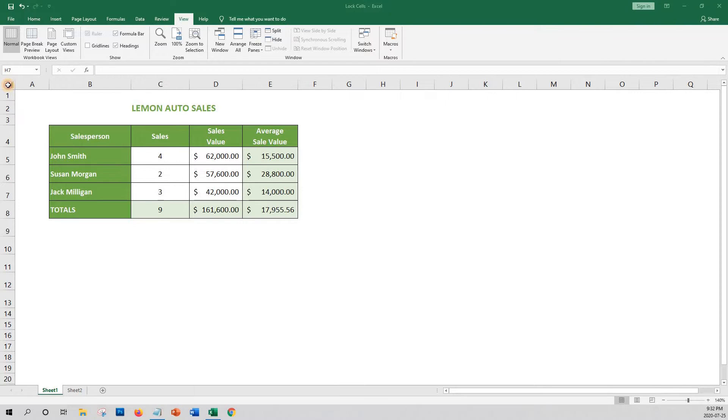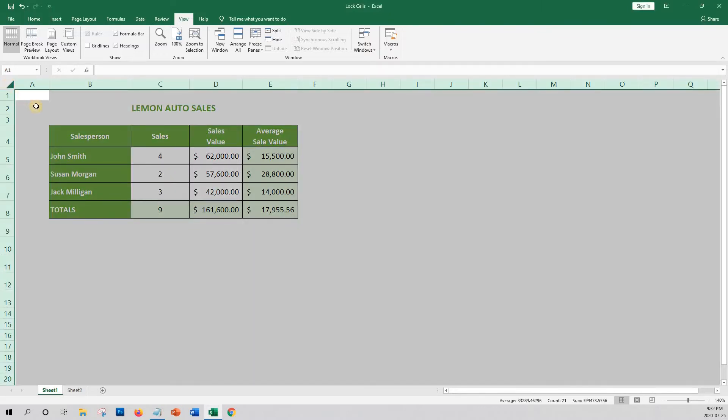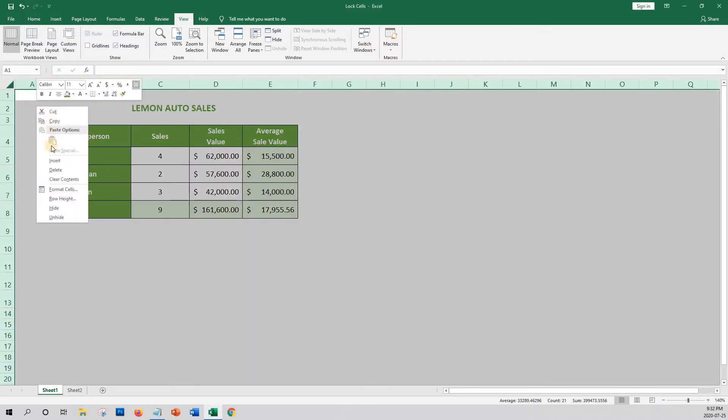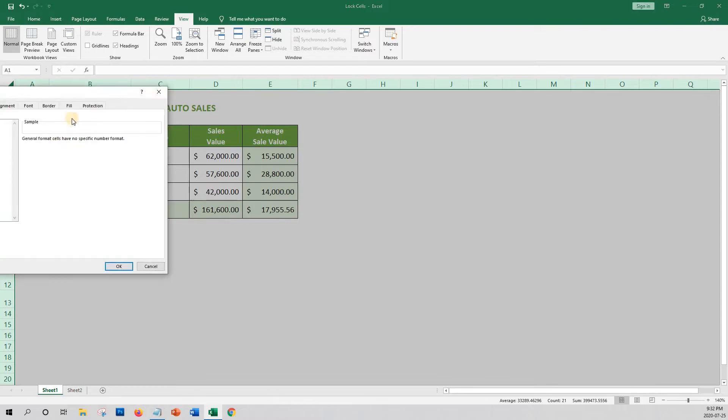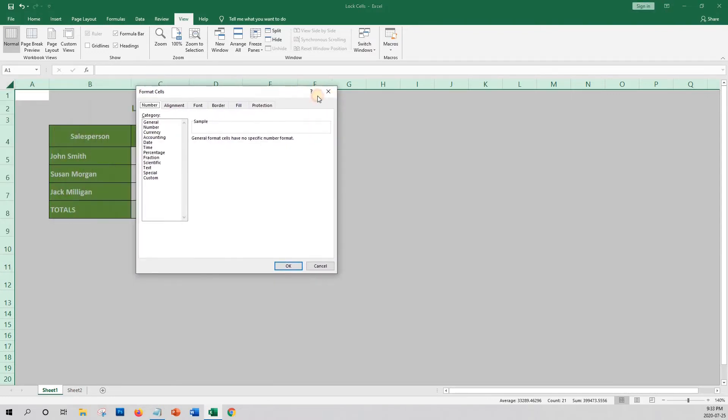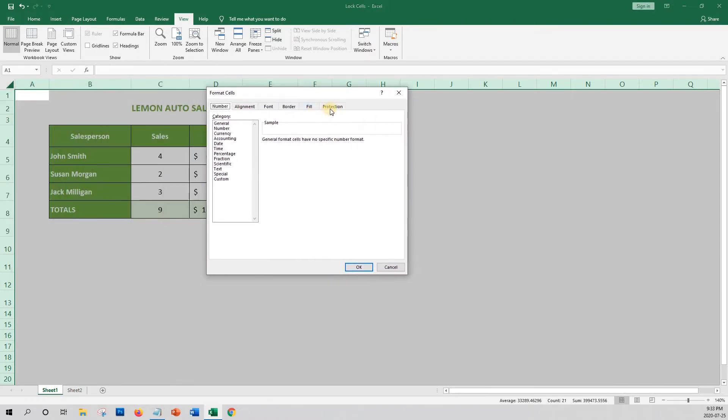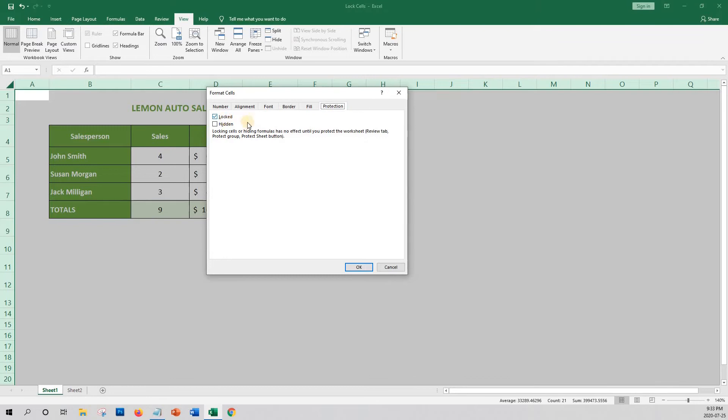Let's confirm by highlighting all cells and then right-click and select Format Cells. We'll click on the Protection tab and we can see that all cells are locked.